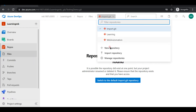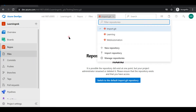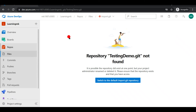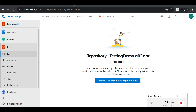Now if I switch over to the repository section, you'll see only three repositories remaining. These are the basic operations you can perform on repositories in Azure DevOps. Thank you and thanks a lot for watching this video.